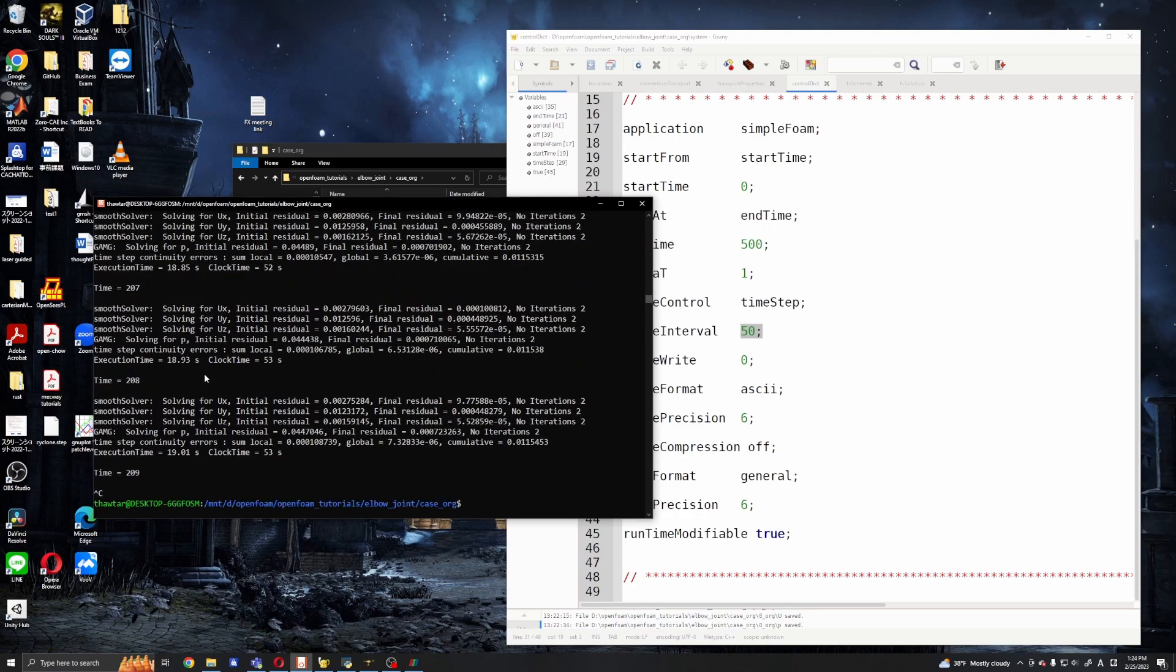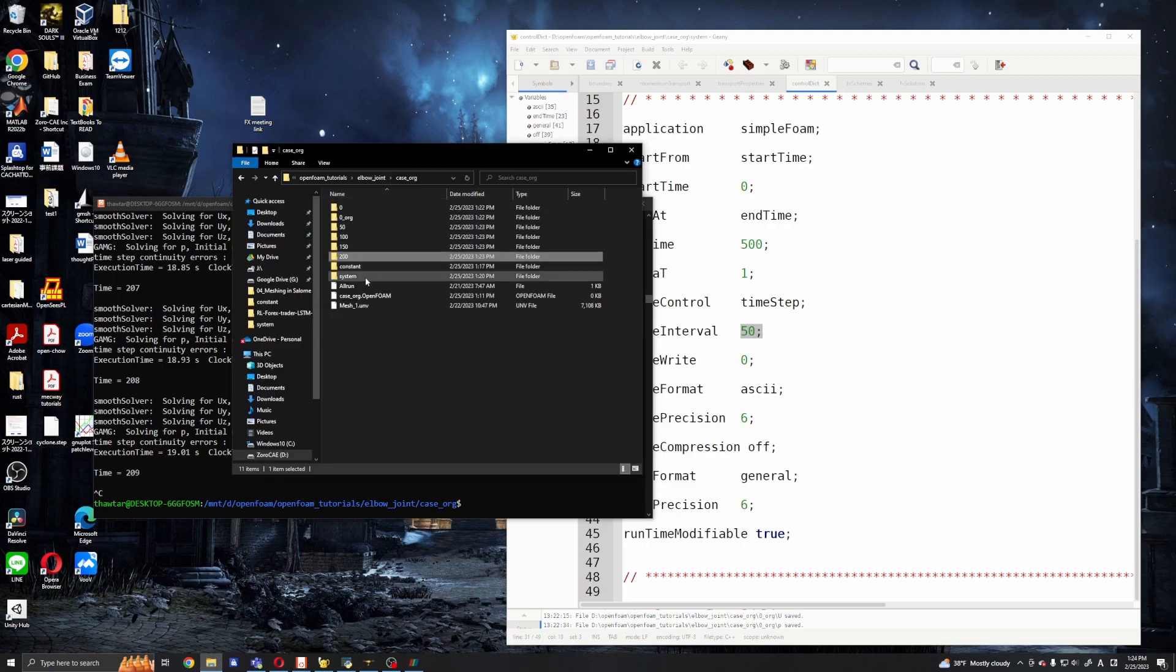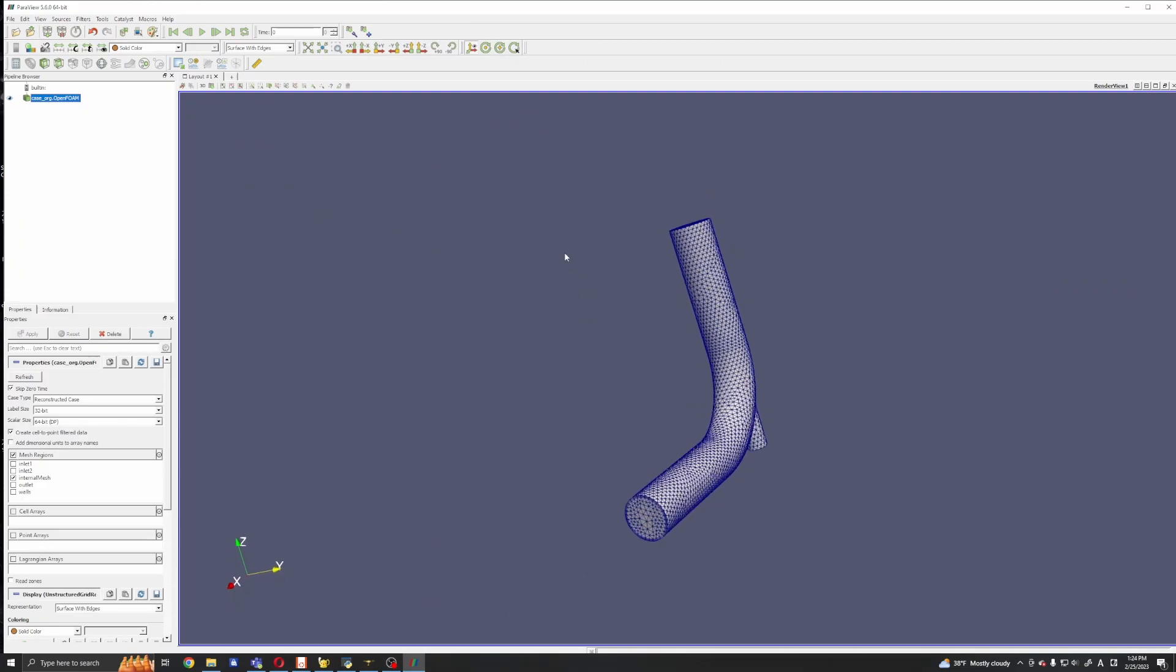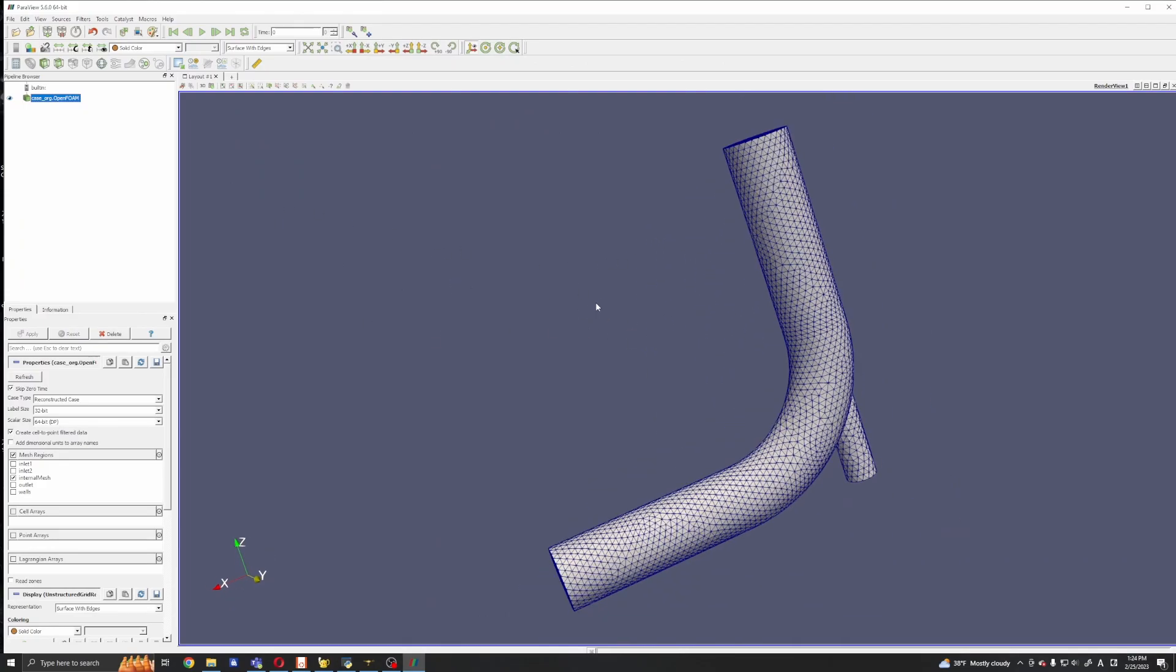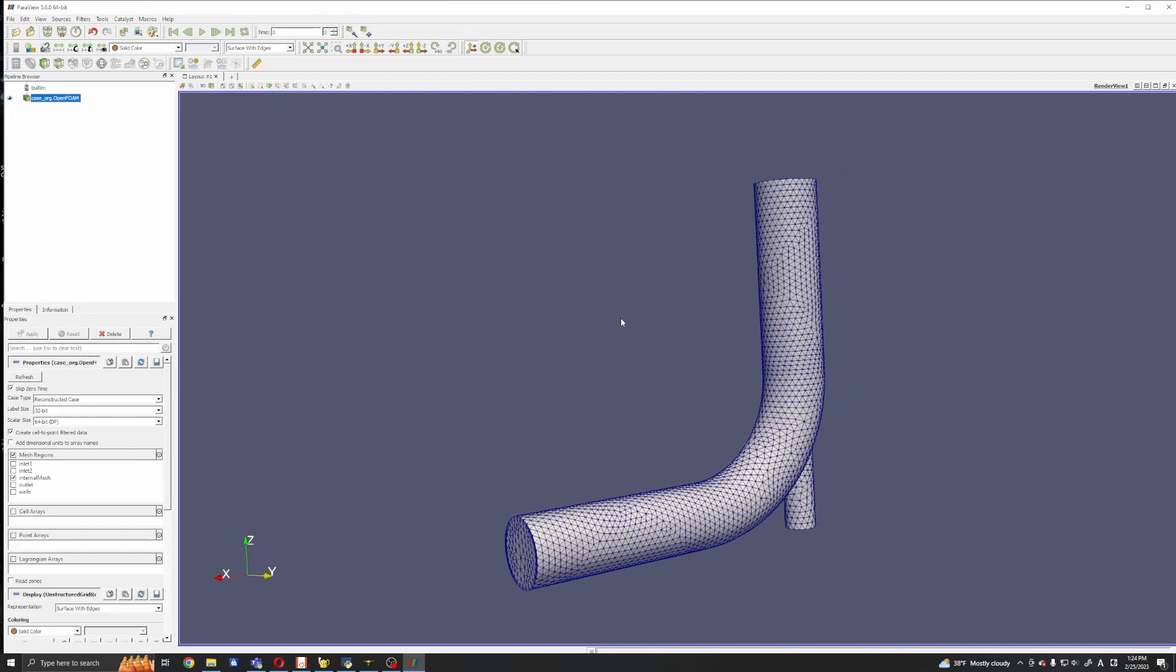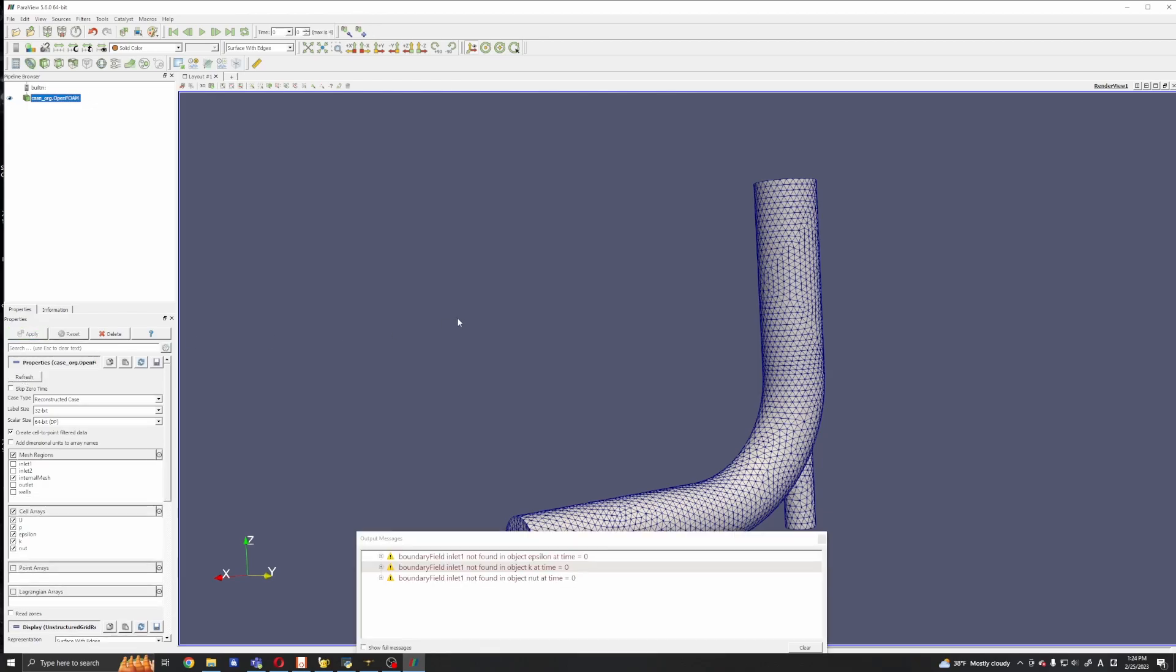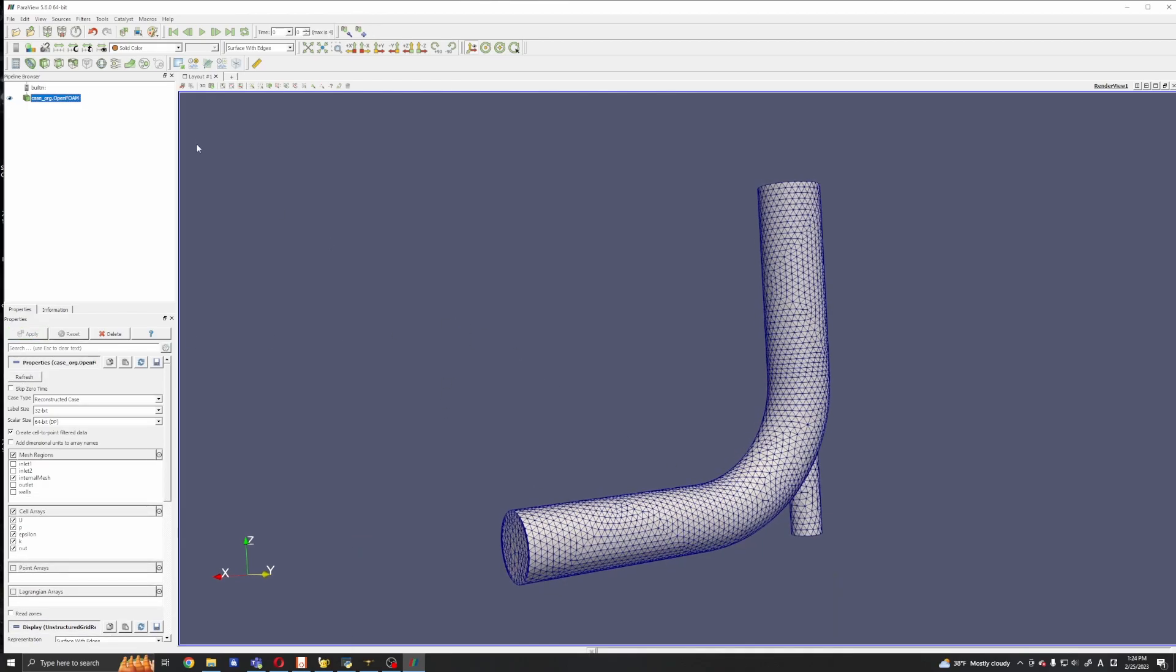And now we have in our directory we have 50, 100, and 150, and 200 seconds. So I will go ahead and check it. So to check it, to update these time steps to ParaView, all we need to do is click this refresh and apply. Okay, it's okay and you can see the results.